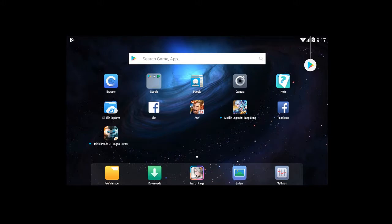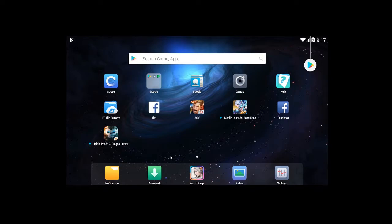First, you need to download this emulator, or Android emulator, which is Nox. I'll put the link in the description below. Make sure to download it according to your operating system. Kung Mac ka or Windows — wala naman akong idea about sa Mac, pero more about Windows ako.